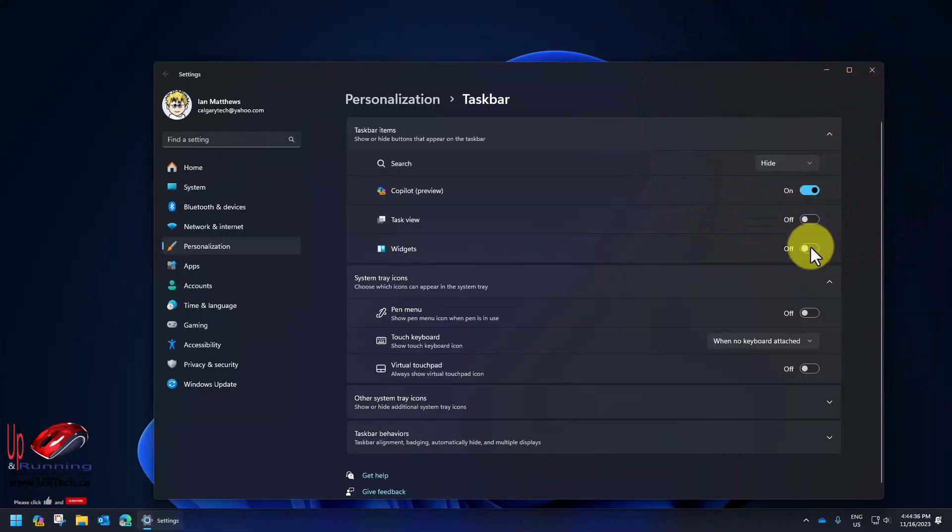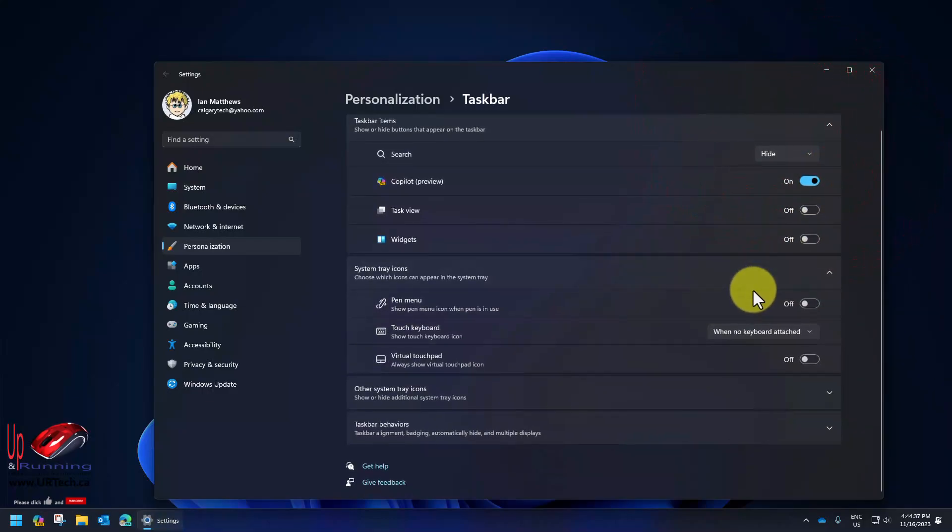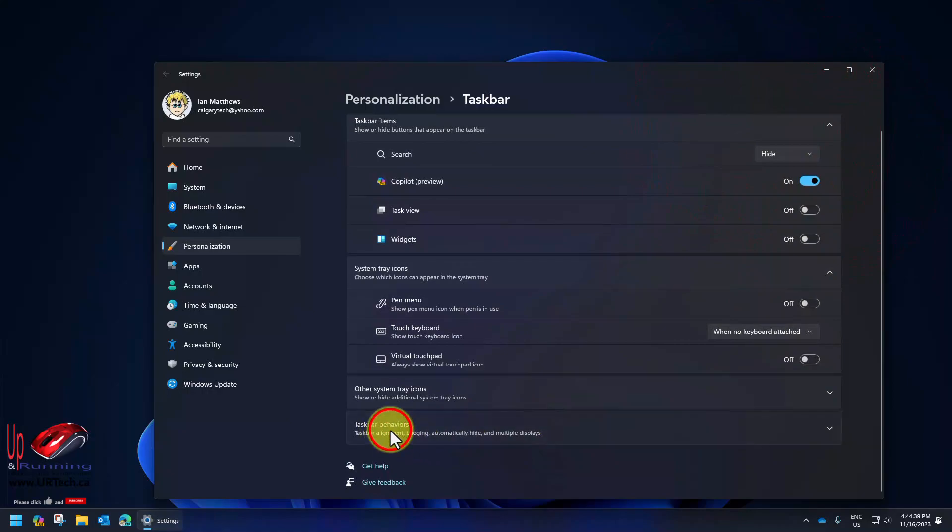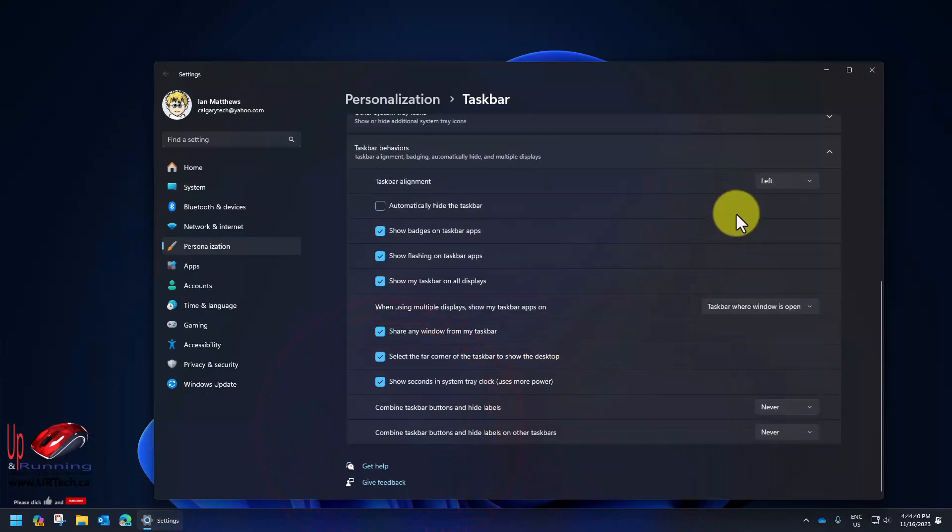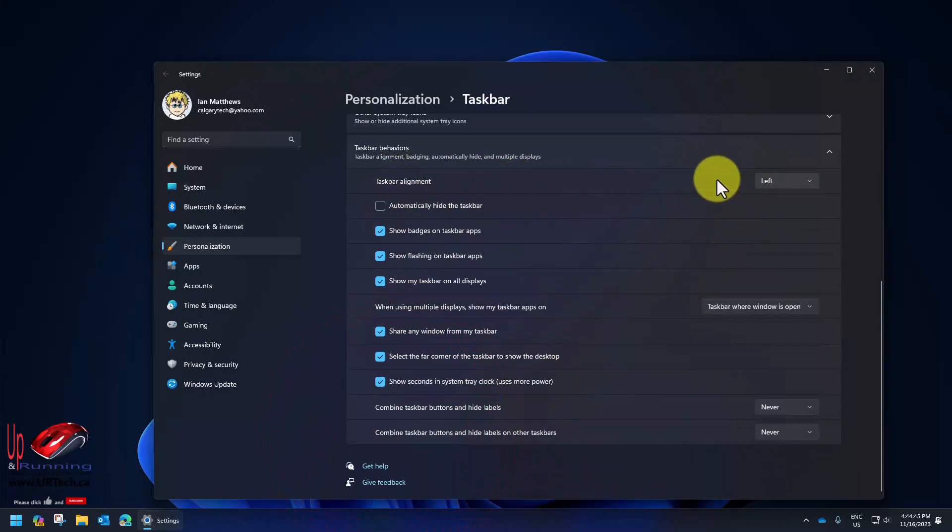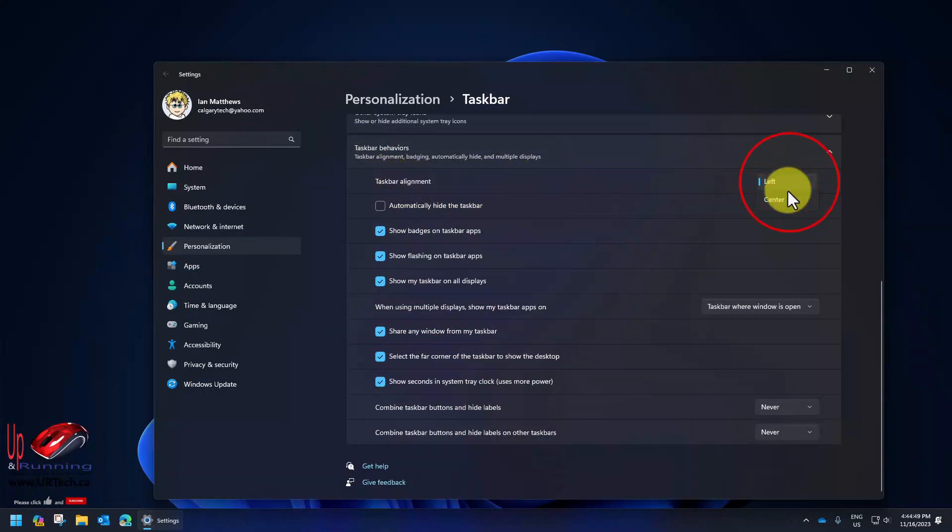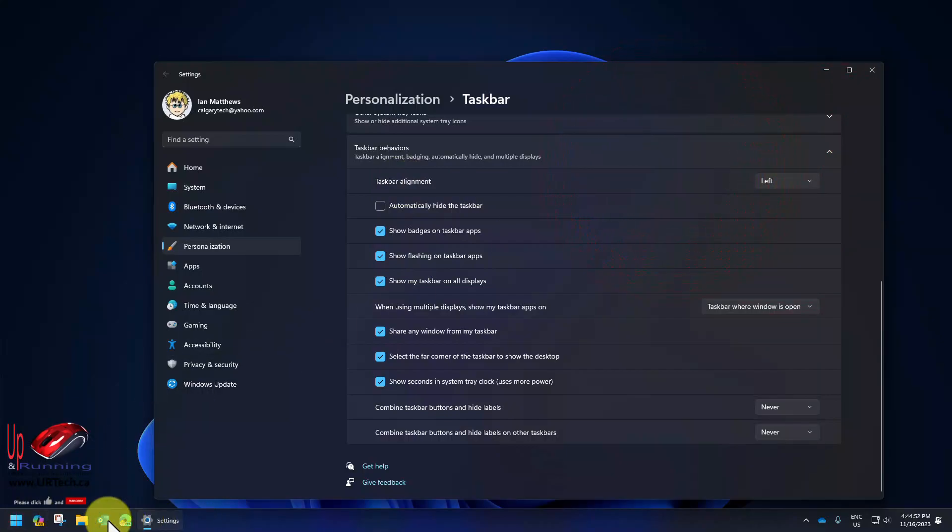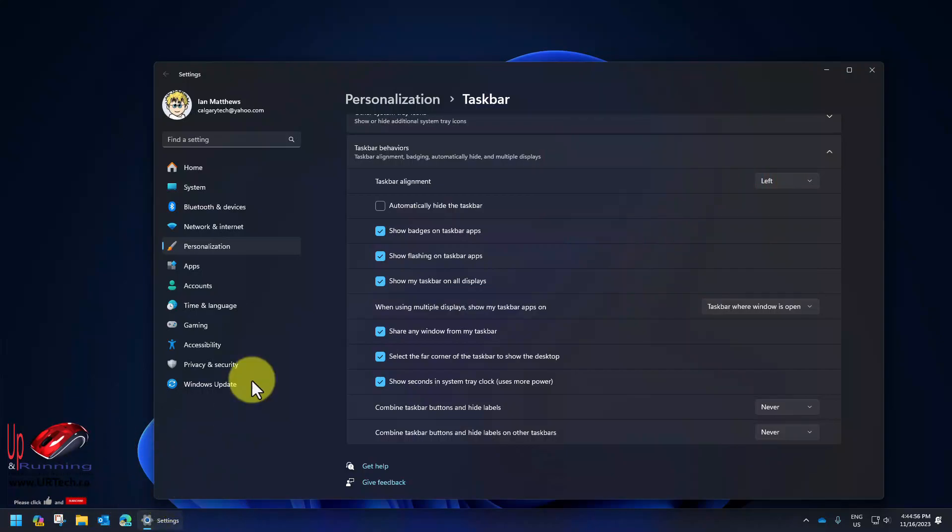I turn off practically everything so I don't want the search button on, I don't want the icon, I don't want the widgets. I also turn off the task view. But most importantly I go down to taskbar behaviors.